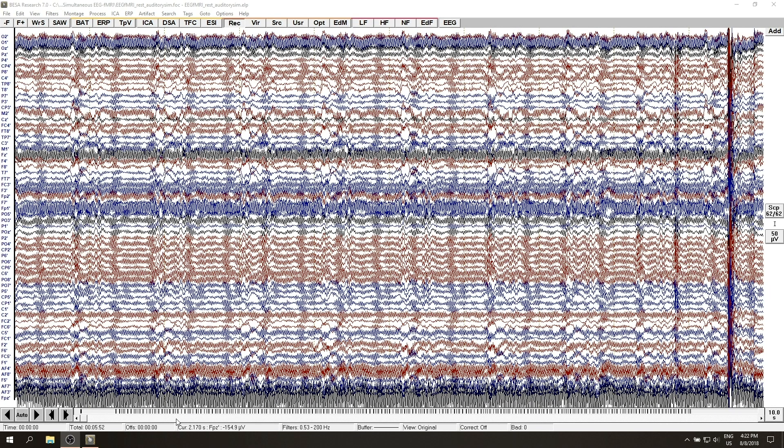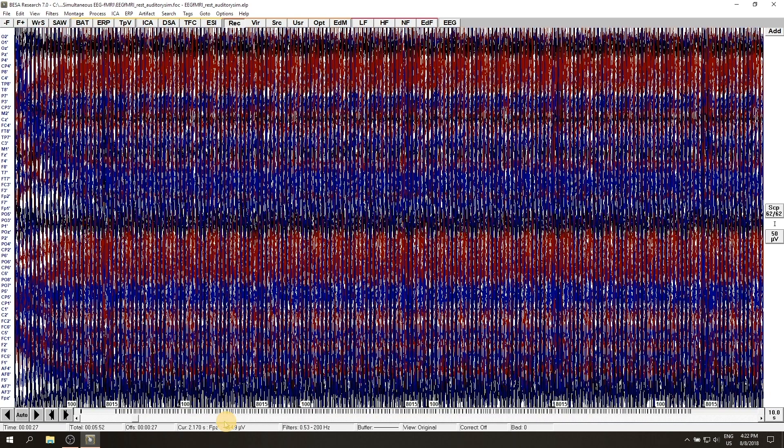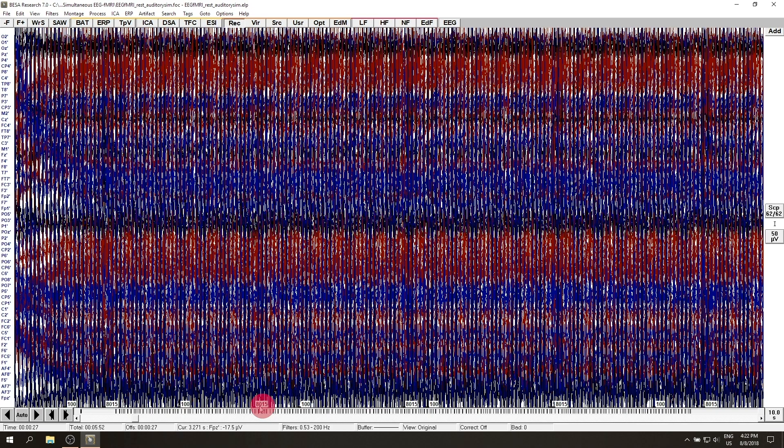Note that fMRI volume triggers that are generated by the MRI machine should be present in the EEG file. Here the fMRI volume triggers have the code 8015.